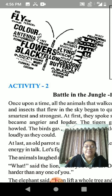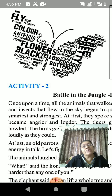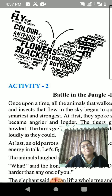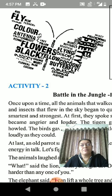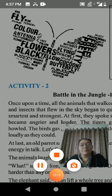Battle in the Jungle, Part 1. Finish this question answer, Activity 1. Stay home, stay safe.